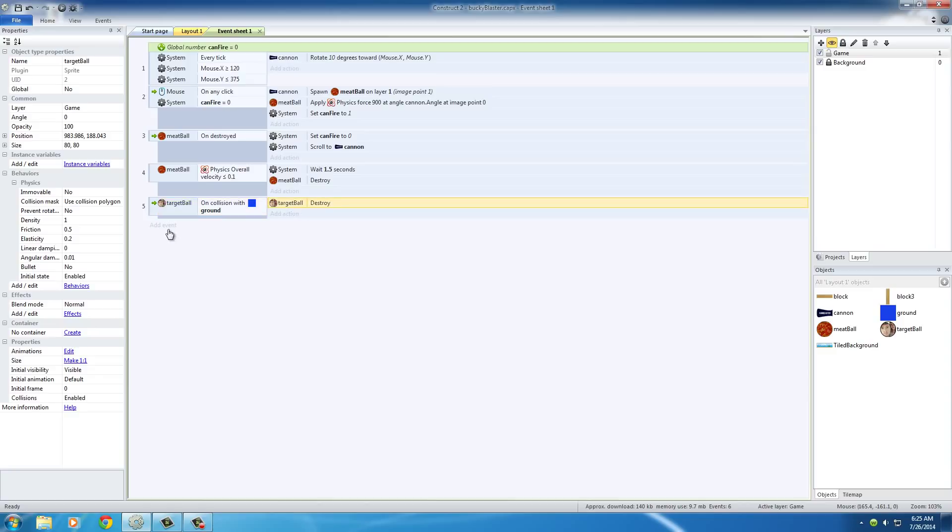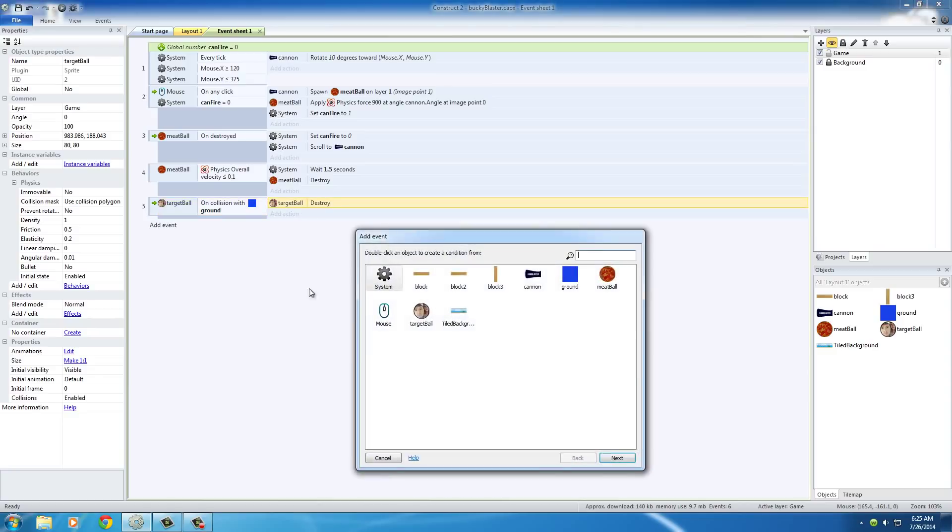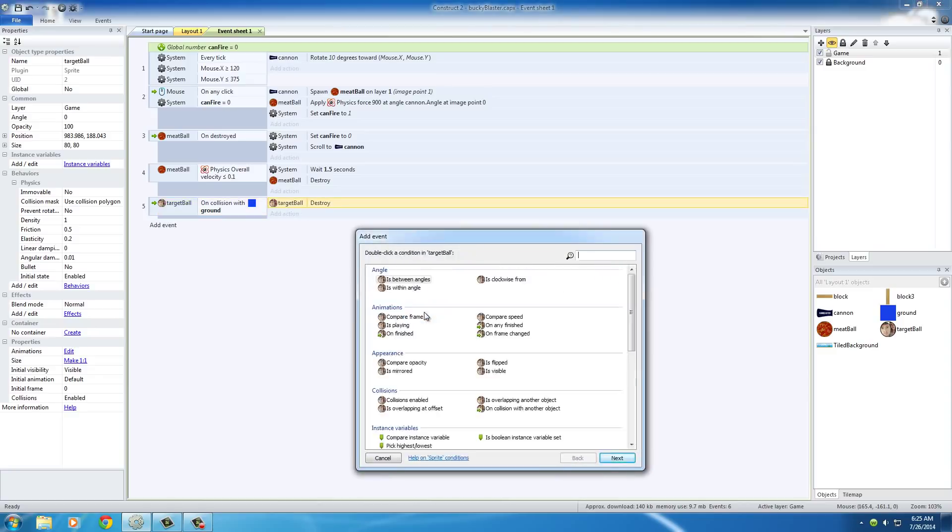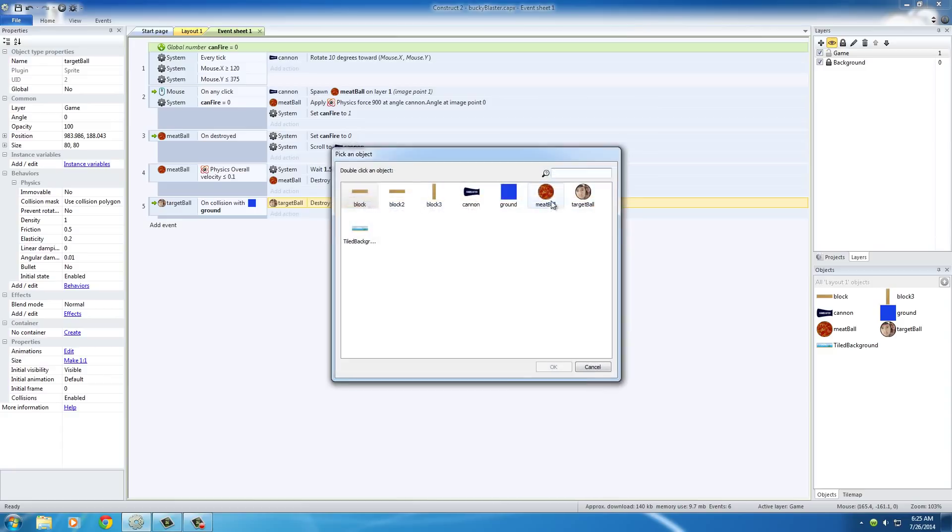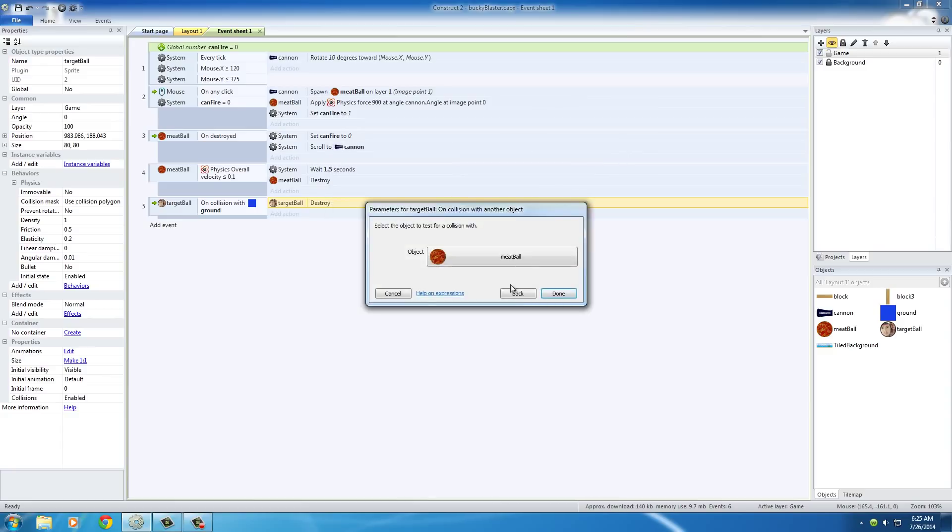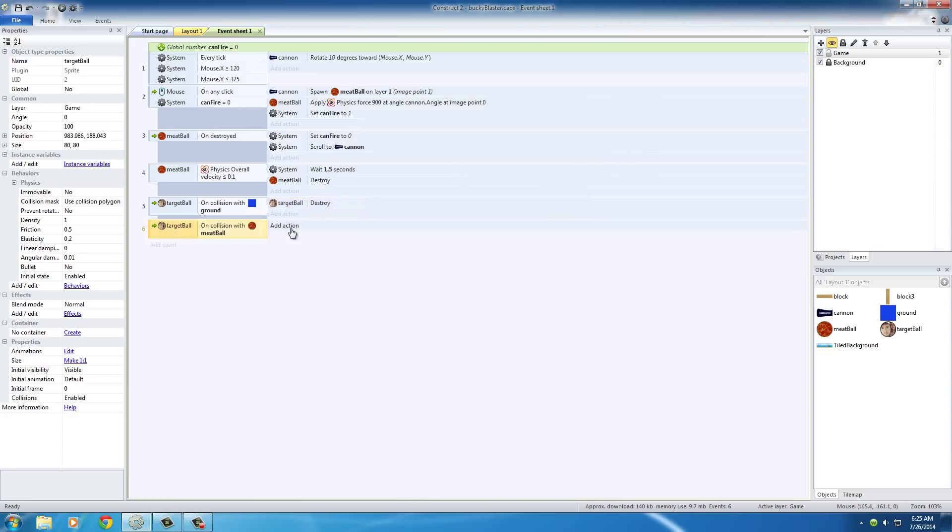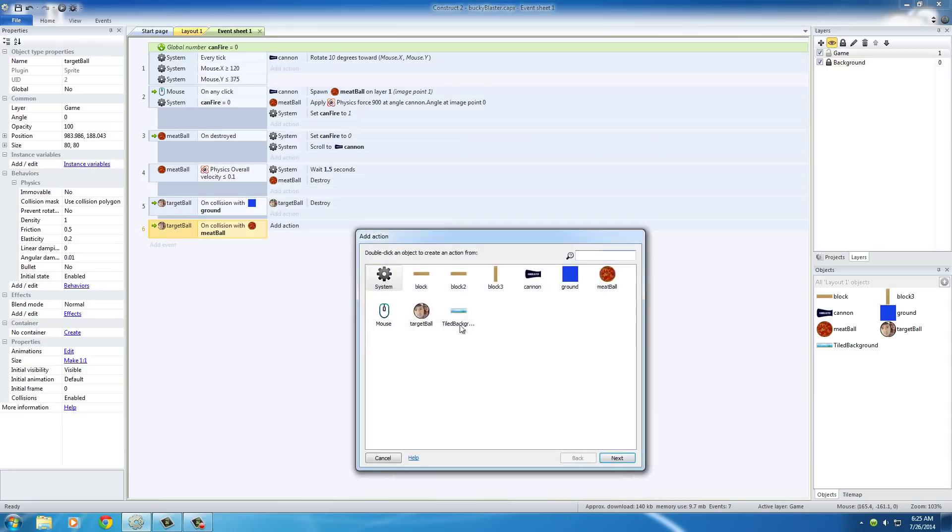And another thing that we want to do is we want to check if we hit it with a meatball. So target ball, on collision with another object, the meatball, and destroy this as well.